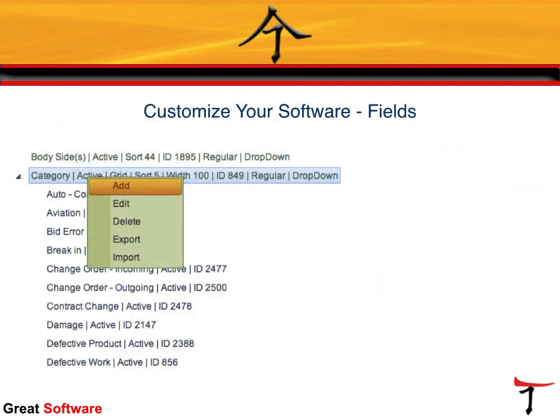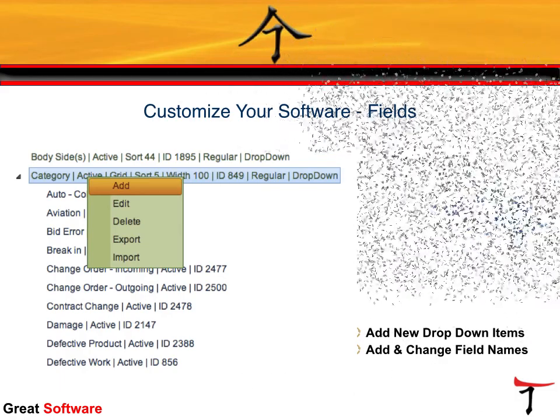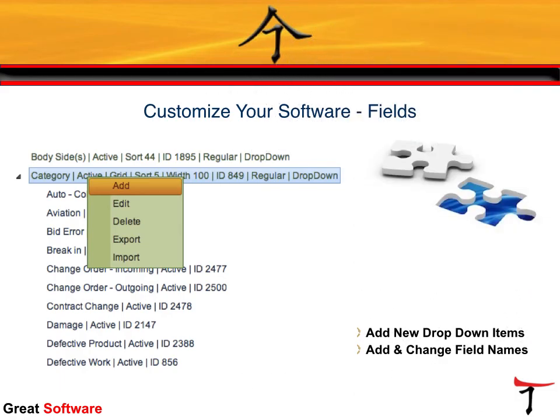A1Tracker litigation software allows you to customize your software to fit your needs. This includes adding new drop-down menus, fully customizing fields, and changing field names to meet your practice needs.